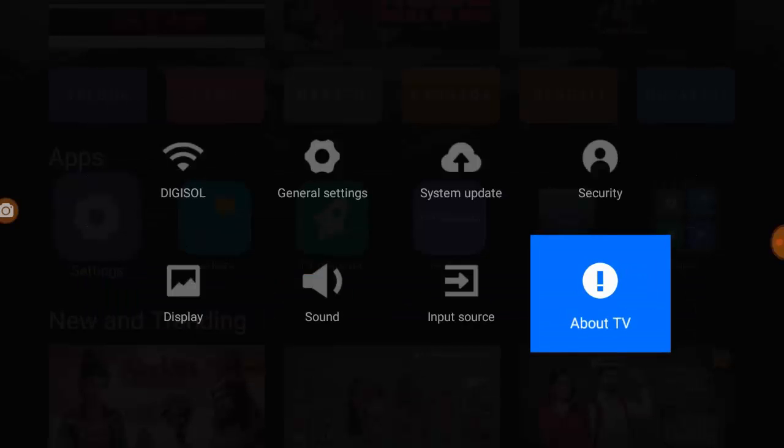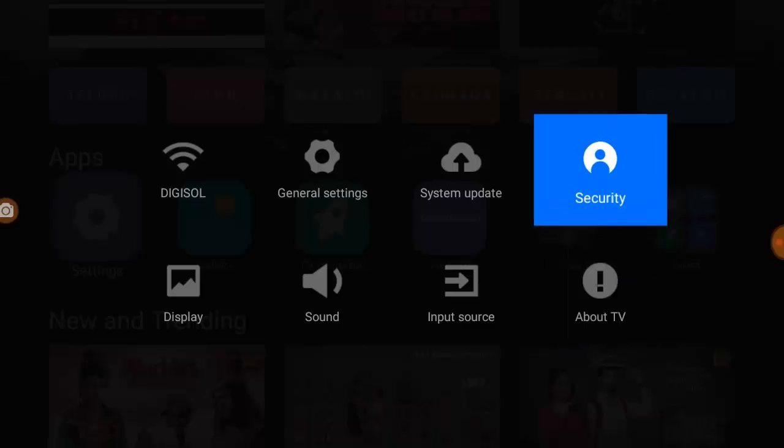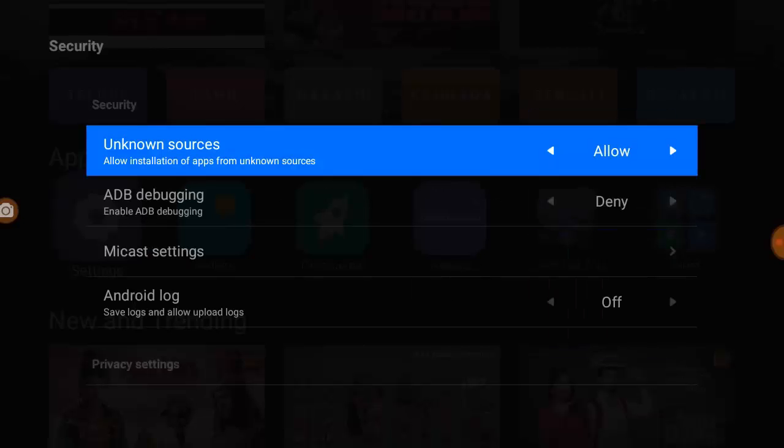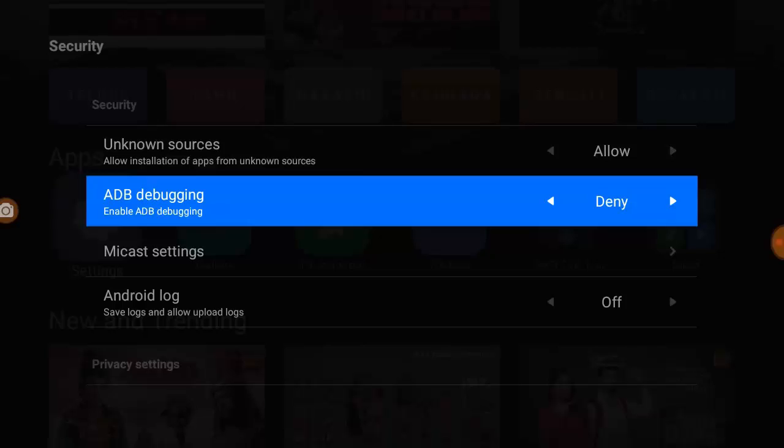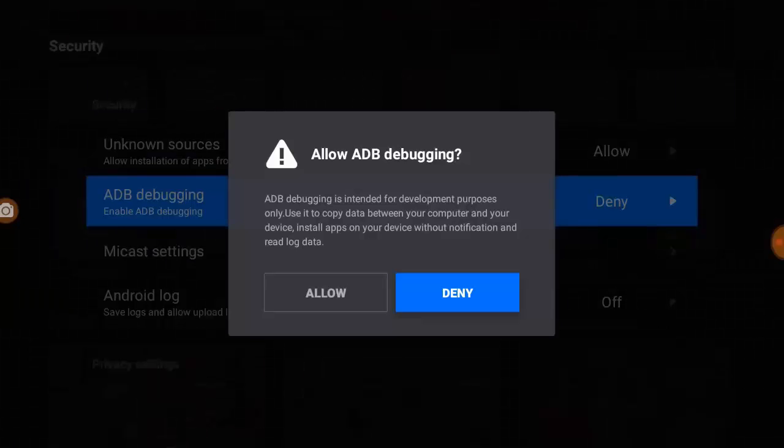So you can find the developer option in your TV settings. In my case, the developer option is available under the security setting.